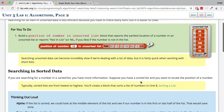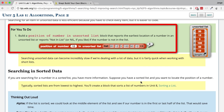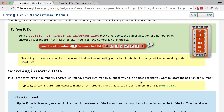So that is exactly what we have to do in the for-you-to-do. We have to build a position-of-number-in-unsorted-list block that reports the earliest location of a number in an unsorted list, or reports 'not in list' if the number is not in the list. Instead of doing it in Snap, I'm going to use JavaScript.